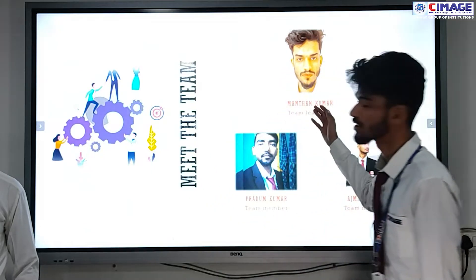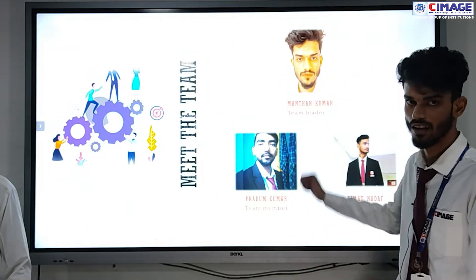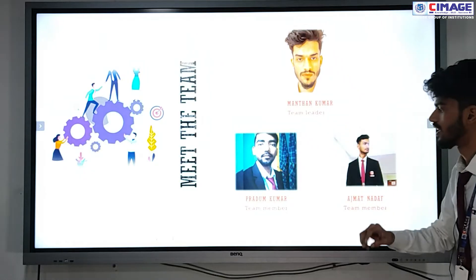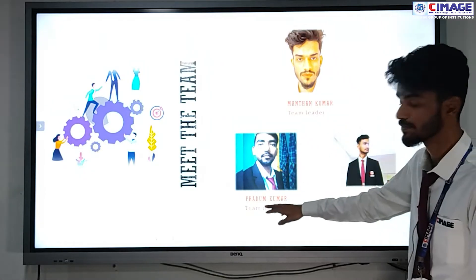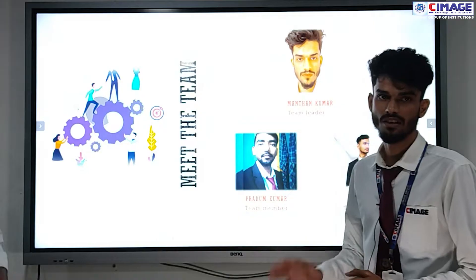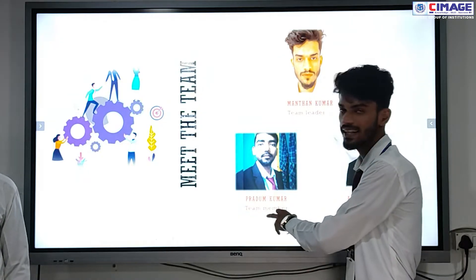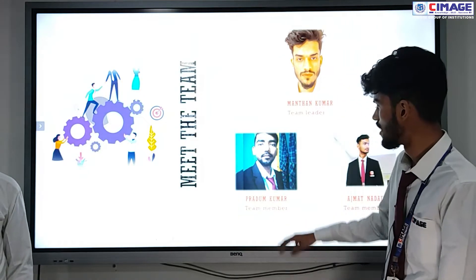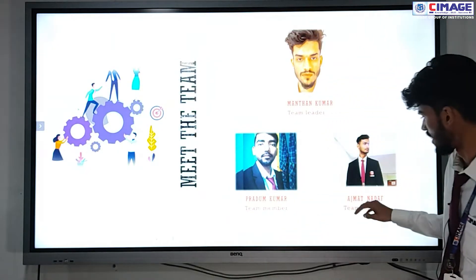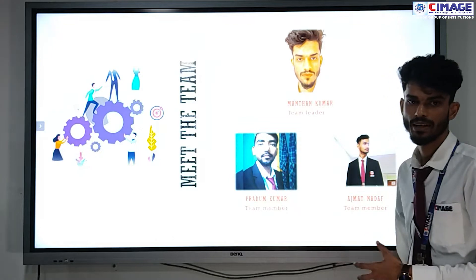Meet my team. I am Manthan Kumar, the team leader. I have worked on the front end of the project using JavaFX. He is Pradhum Kumar, who has worked on the back end using Java, and for reports he used Jasper Report. And he is Azmar, who has been working on documentation.